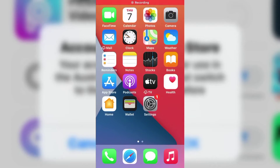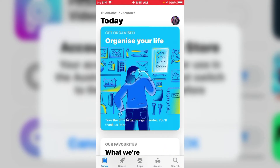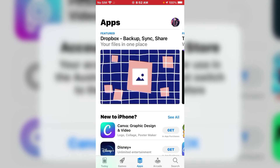Hey guys, this is Bilal and you are watching Bilal Mobile's RVK YouTube channel. In this tutorial I am going to show you how to fix 'Account Not in This Store' on iPhone, iPad, and iPod Touch.